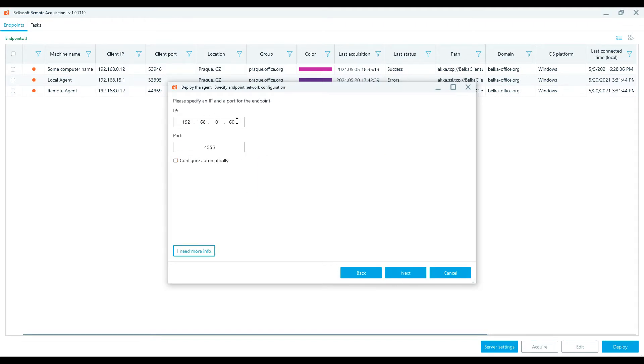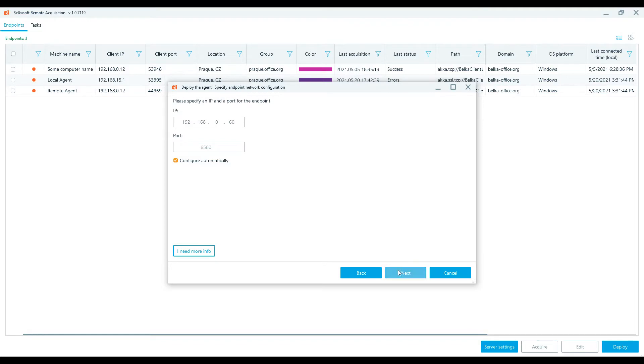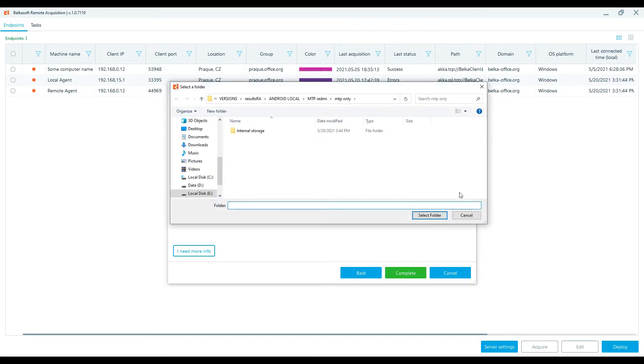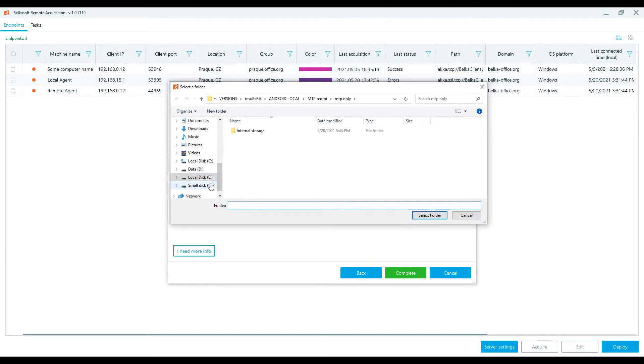Set the local IP and any available port for the local endpoint. Select the option Configure Automatically if there is no particular difference which port to use. A random available port will be assigned. Select the existing local deployment folder and complete the process.